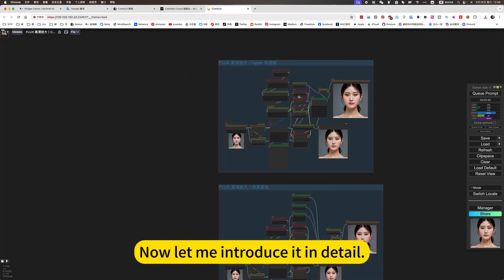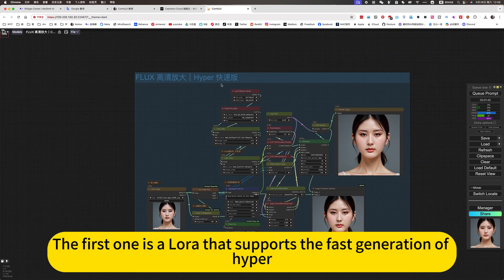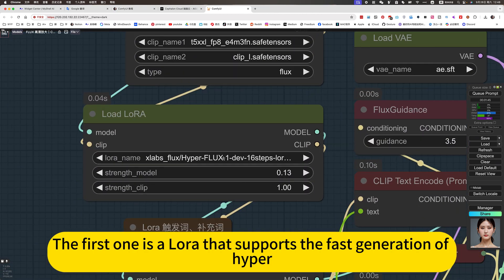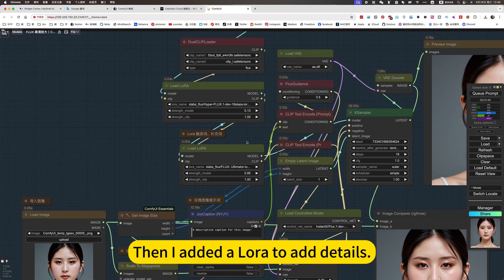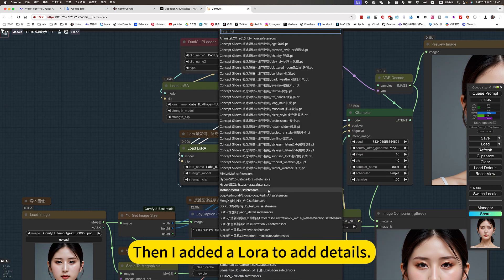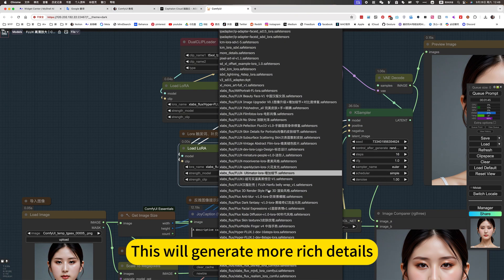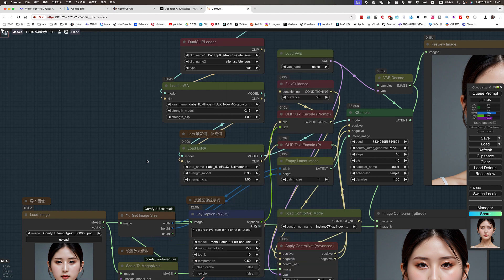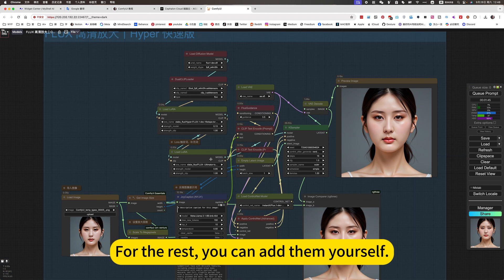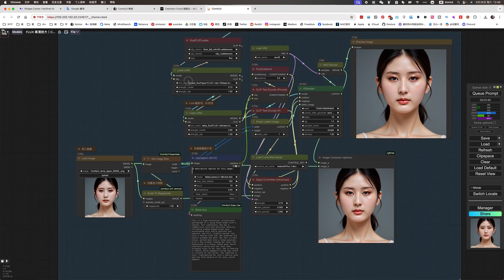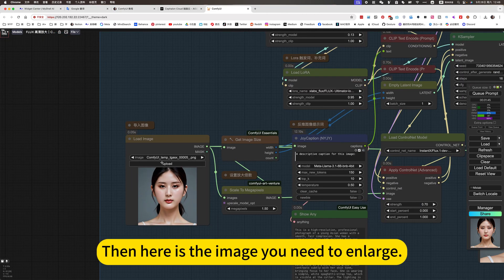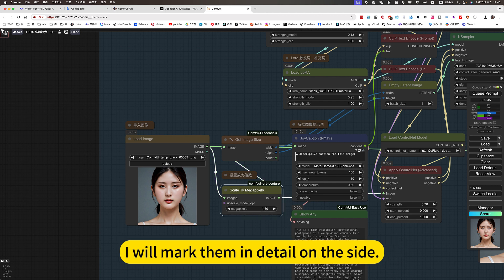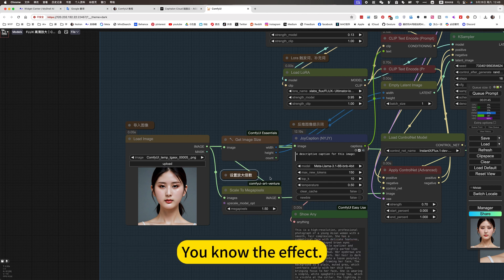Now let me introduce it in detail. The first is a LoRA that supports the first generation of Hyper. Then I added a LoRA to add details — this will generate richer details. You can choose mode 2, and for the rest you can add them yourself. Here is the image you need to enlarge, and this is where you change the magnification. I will mark them in detail on the side so you know the effect.